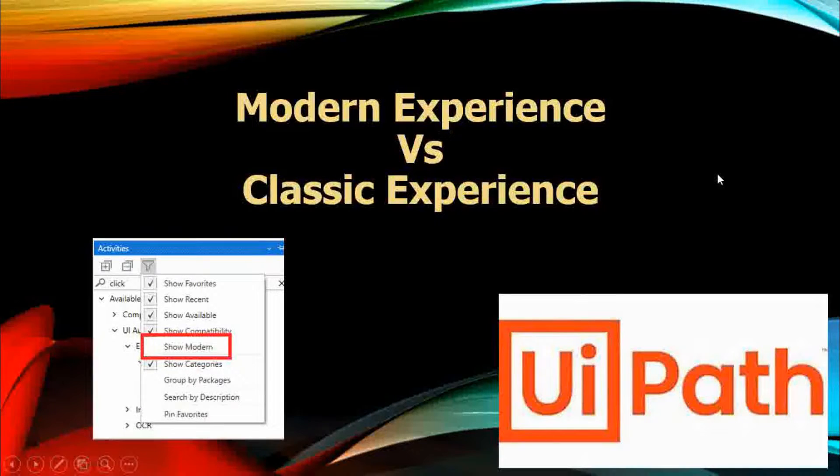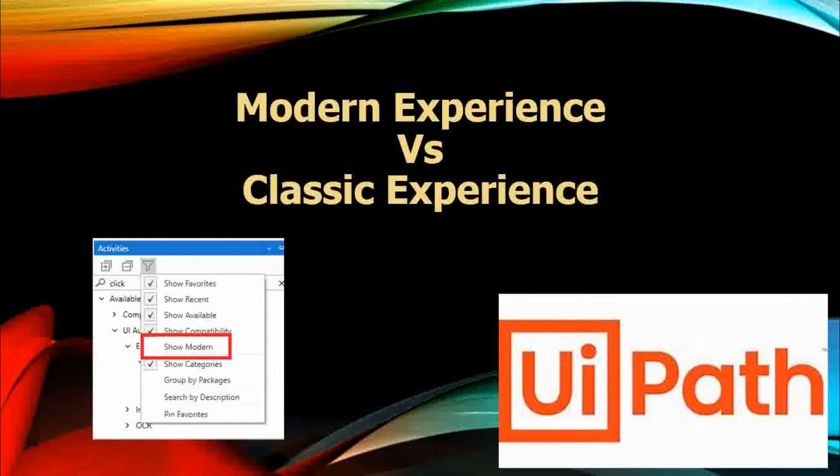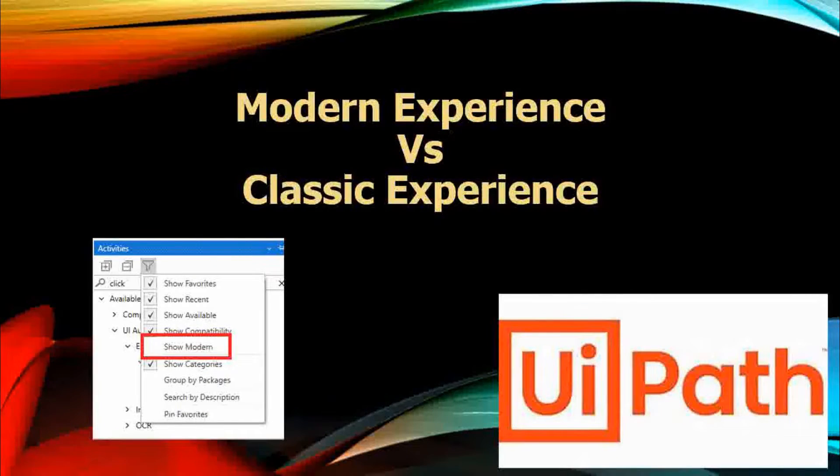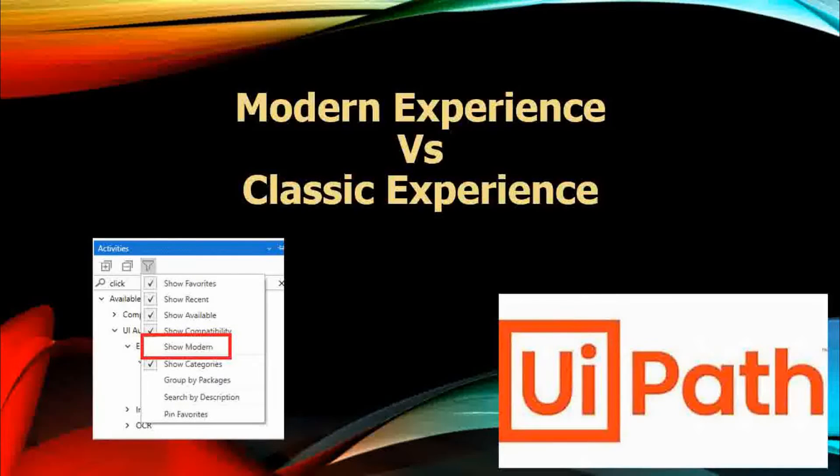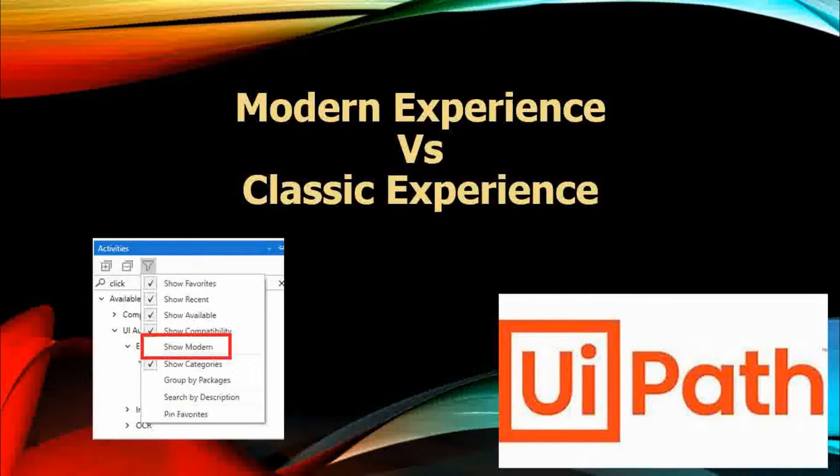Hi everyone, welcome to my YouTube channel. Hope you all are doing well. Today in this video I'll be discussing and explaining the modern experience and the classic experience in UiPath.